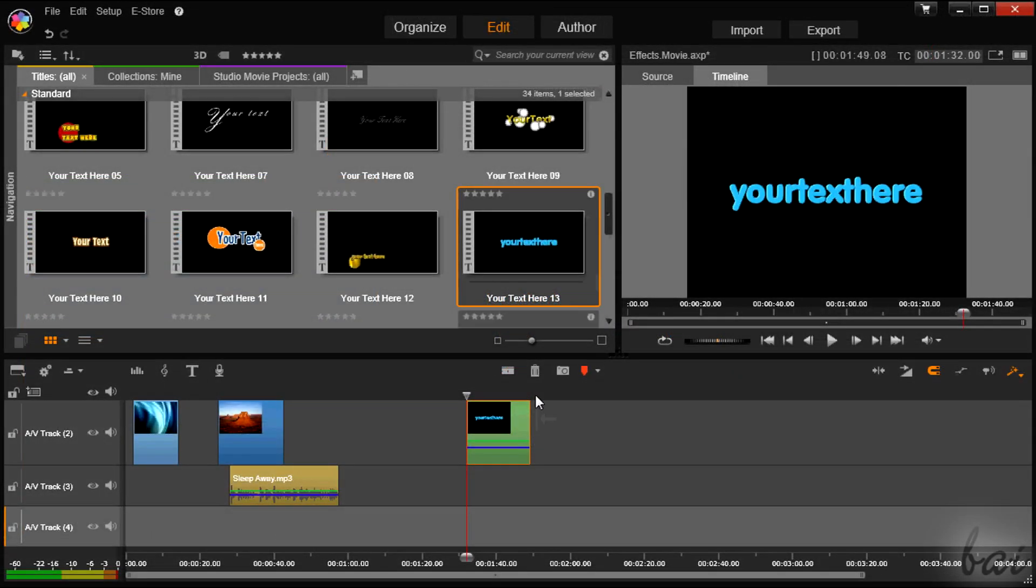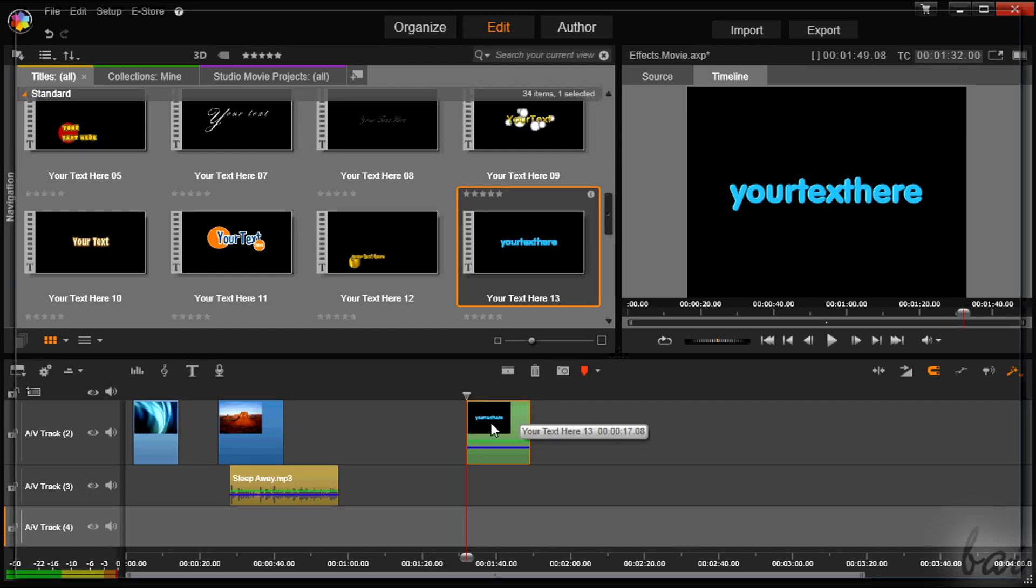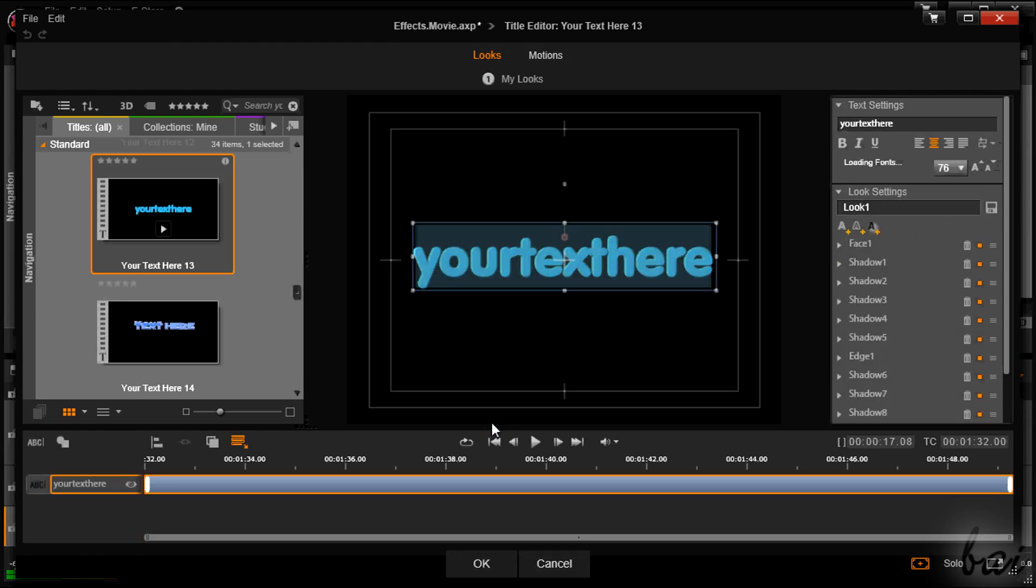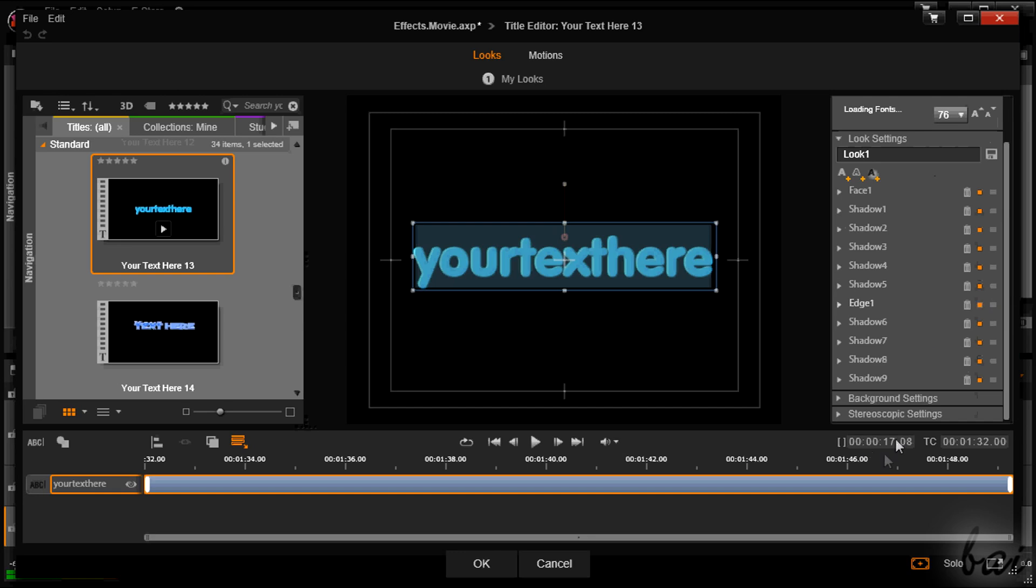The effects available do change in case you have to do with text or audio clips. If you want to know more about text and titles, watch the relative video in this series.